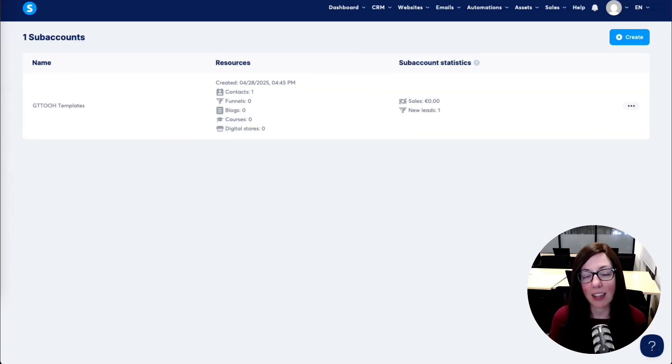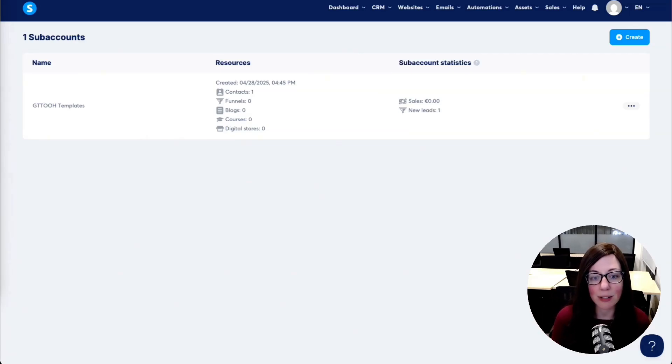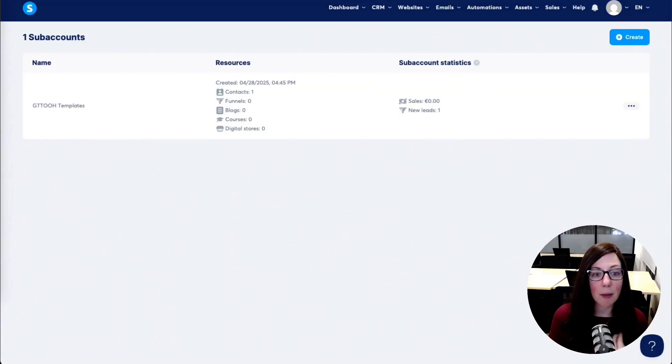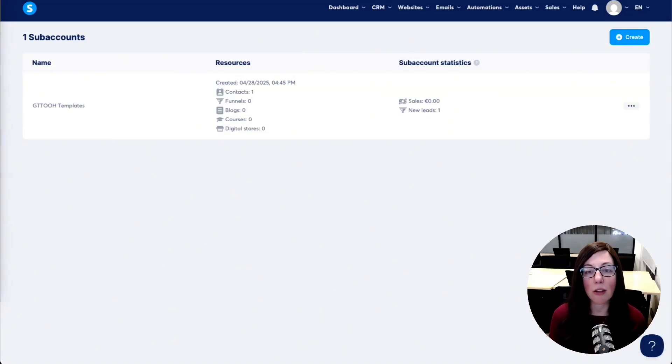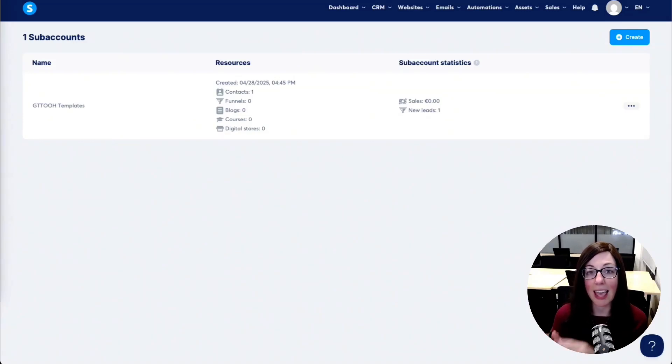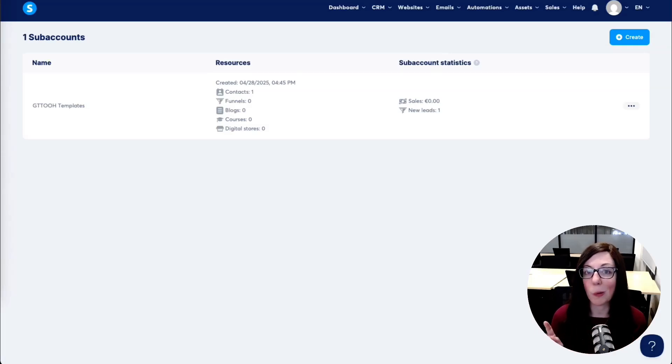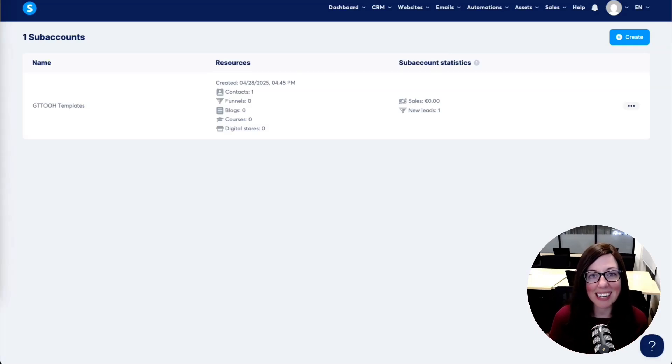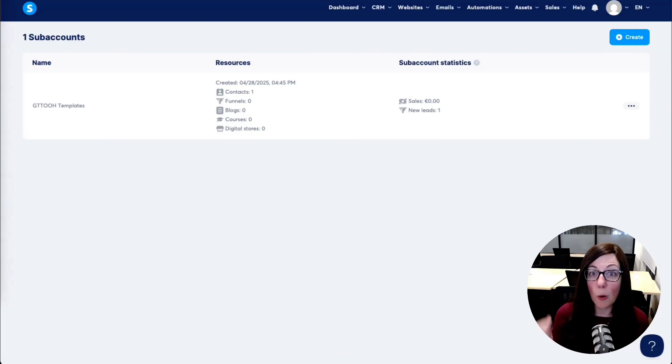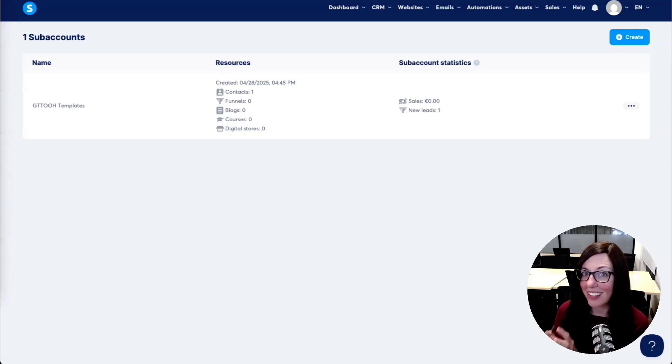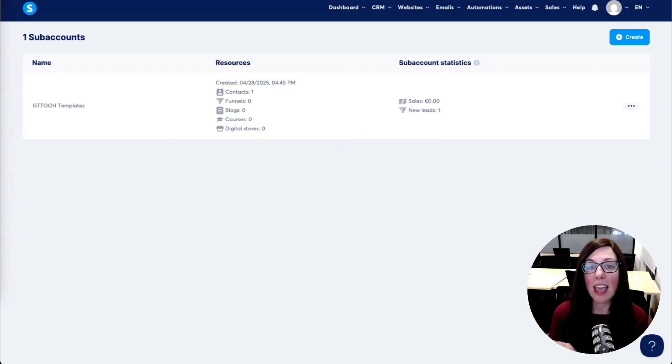This is a brand new release from the System.io team, and now you can spin up unlimited number of fully featured accounts under your main login. And each subaccount is going to have its own funnels, its own email campaigns, its own courses, its own domains, its own payment processors. Finally, this is something a lot of us were waiting for.